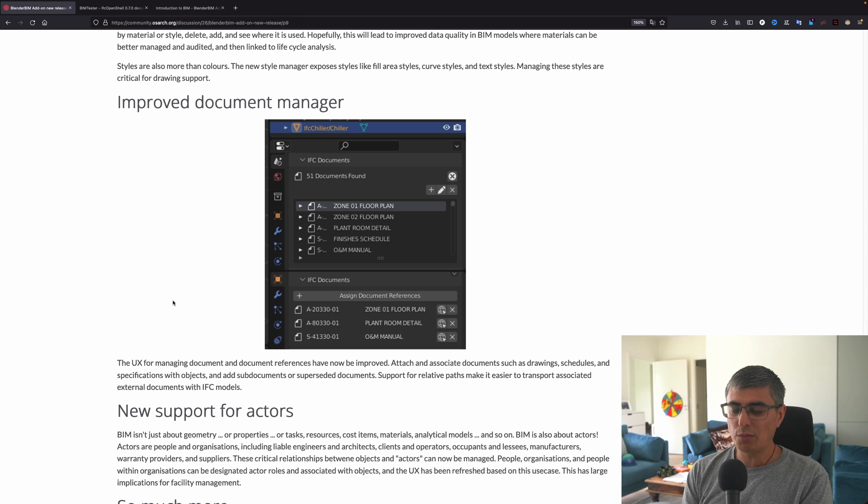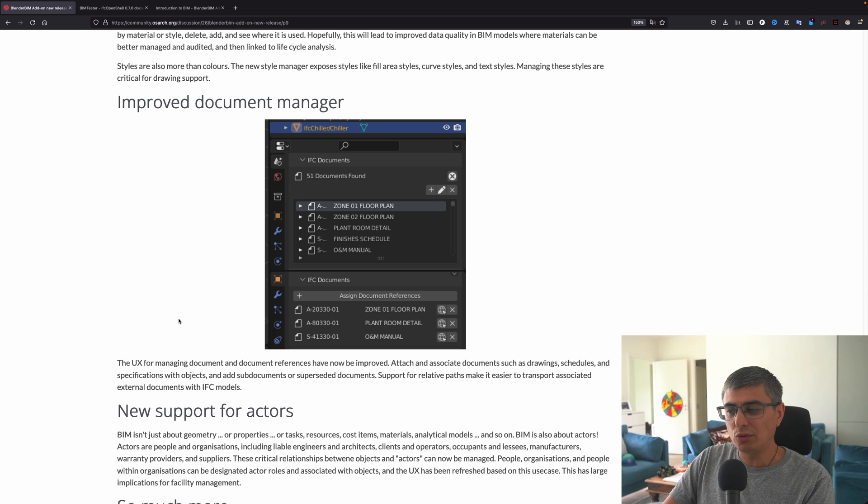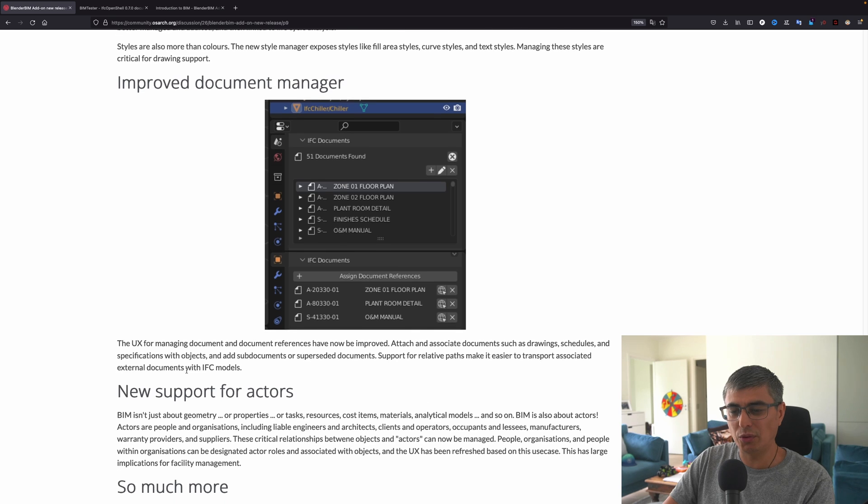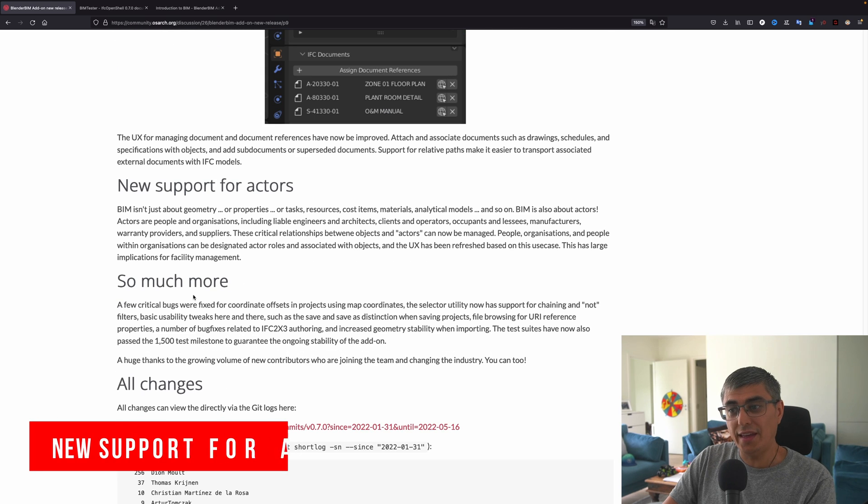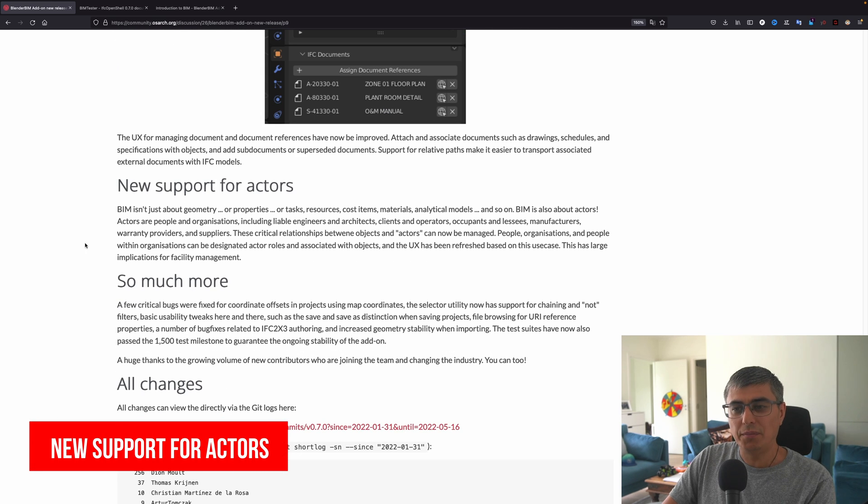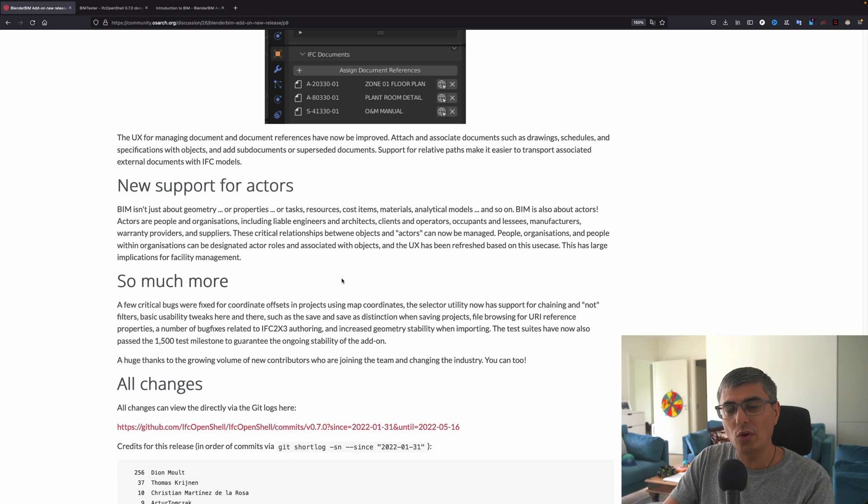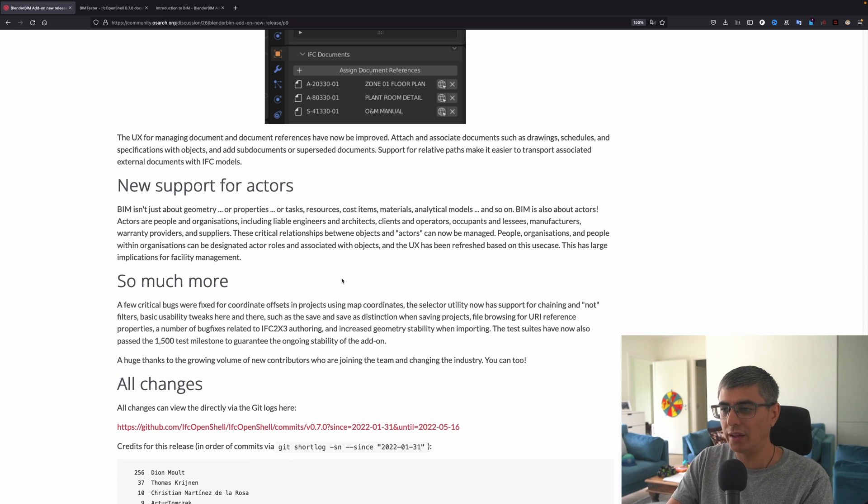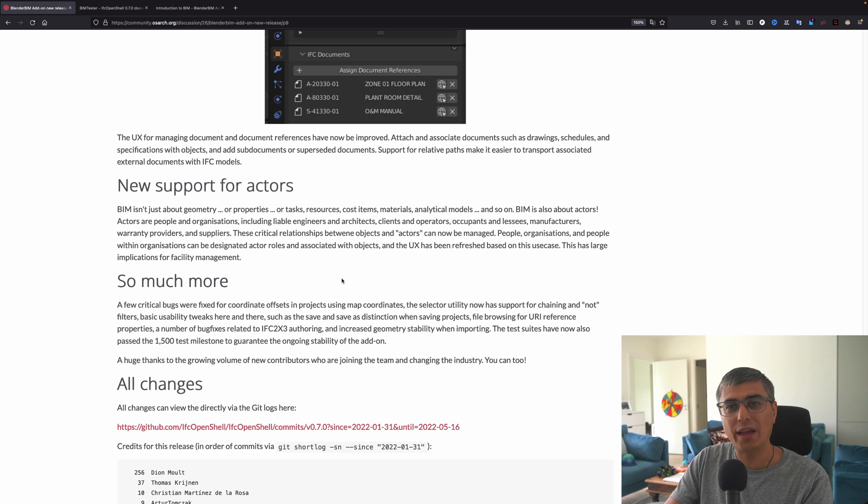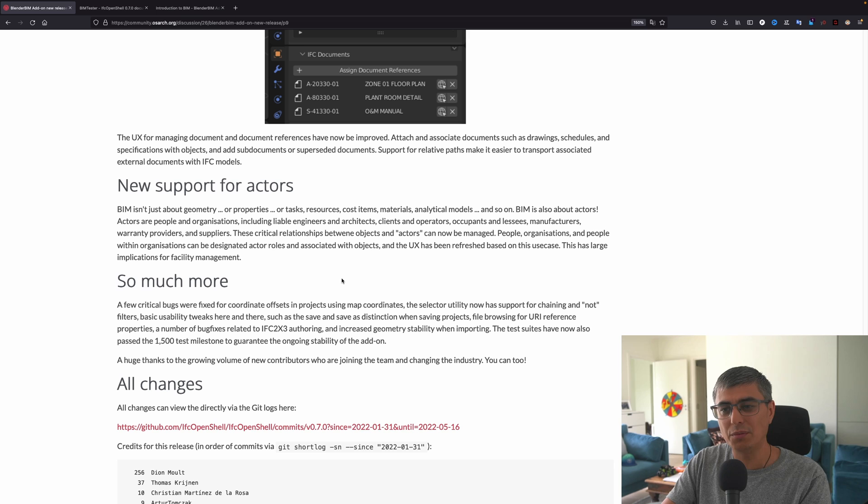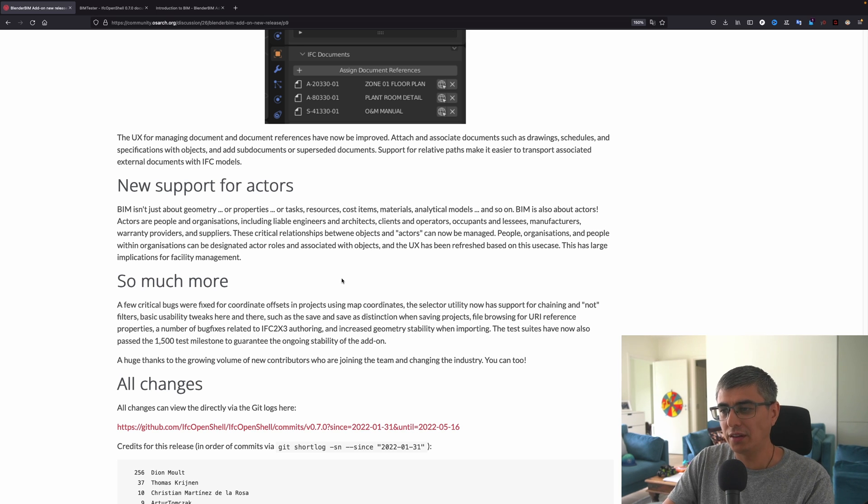Styles are also more than colors. The new style manager exposes styles like fill area styles, curve styles, and text styles. Managing these styles are critical for drawing support. Improved document manager: the UX, or user experience, for managing documents and document references have now been improved. Attach and associate documents such as drawing, schedules, and specifications with objects and add documents or superseded documents.